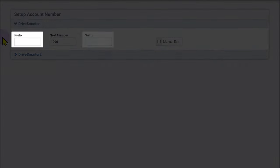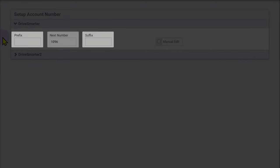The prefix and suffix are optional and will always remain the same. The next number increases by one each time an account is created.